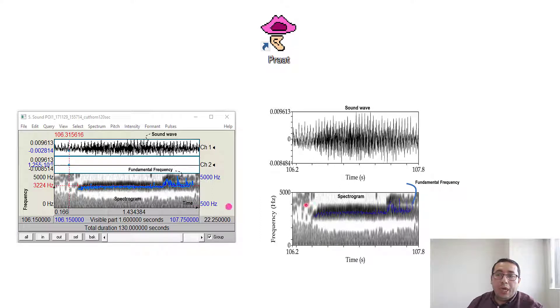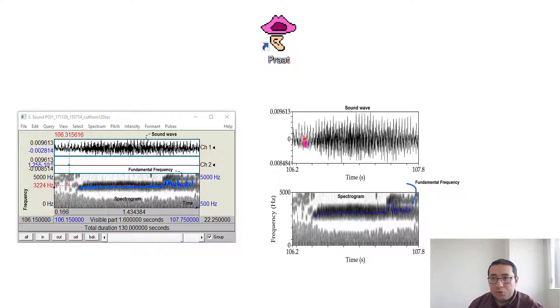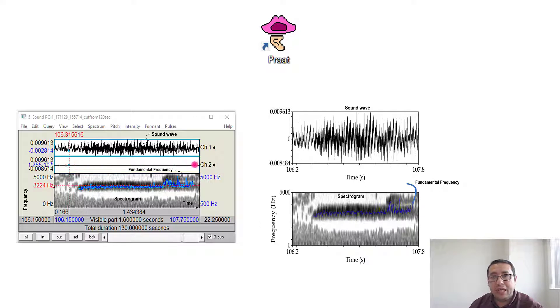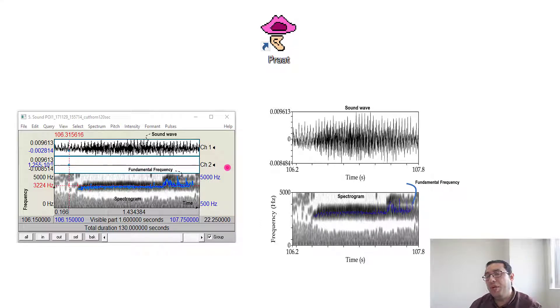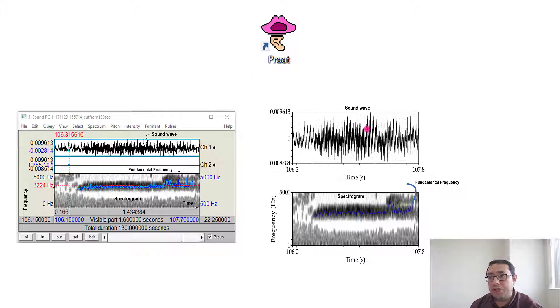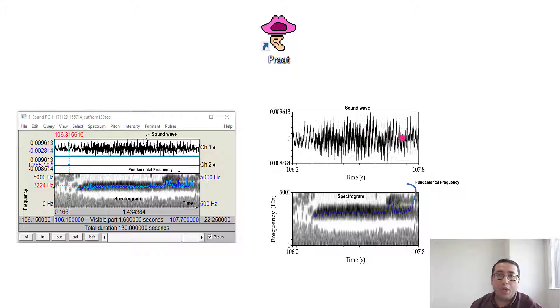So, the first thing is how to export our results using the Praat image. The second thing is how to remove the unnecessary channels. To do so, I use two software: Audacity to remove the channel, and then I use Praat to export my analysis as a picture. Let me show you how I did that.